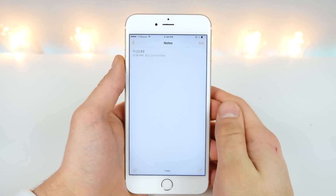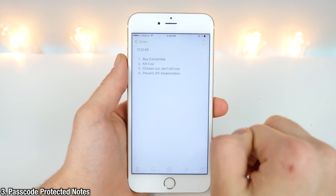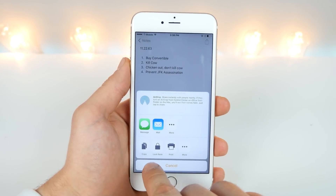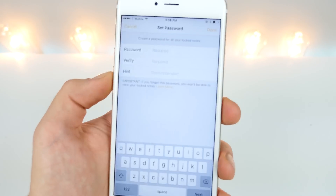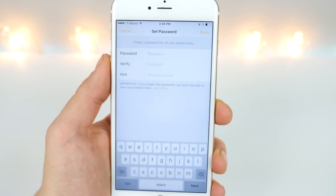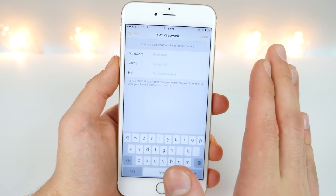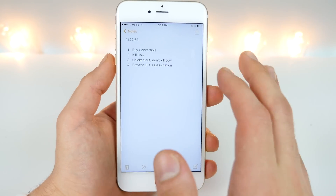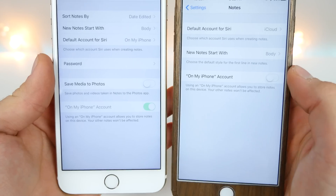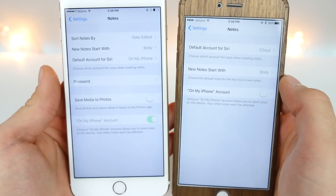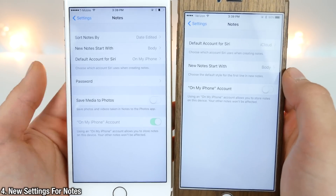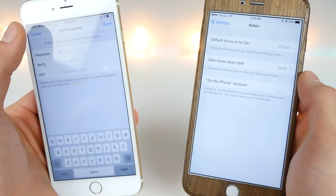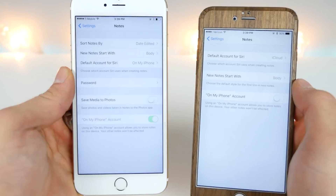iOS 9.3 now has secure notes, so you can keep your notes private by being able to lock them individually in the share settings. You have this toggle right here, you can go ahead and enter a password, and there is a separate password for every single note. It's great to be able to have some security on your notes. The notes settings page actually has some new settings in here as well — you can adjust the password and some other settings.